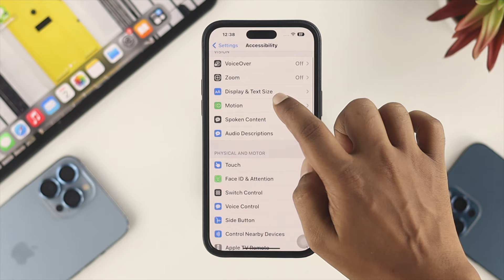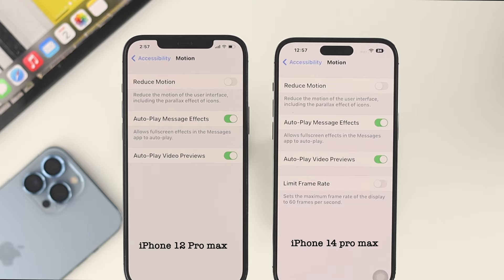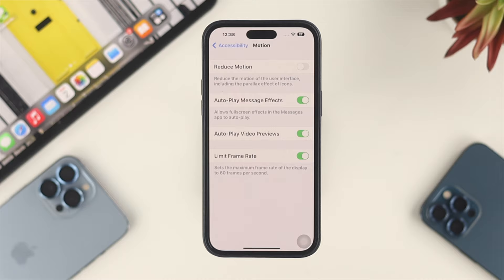From here you'll be able to see an option called Limit Frame Rate. If you compare this to the iPhone 12 Pro Max, you'll see this option is completely gone and not available on that device. On the iPhone 13 Pro Max or iPhone 14 Pro Max, this option is available.